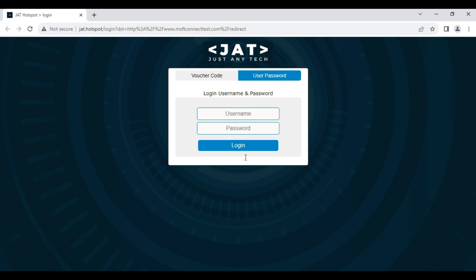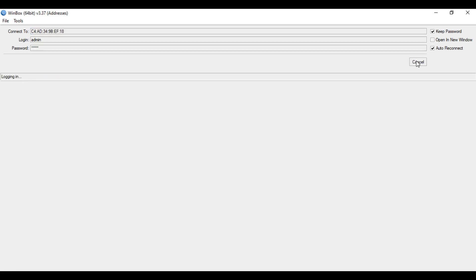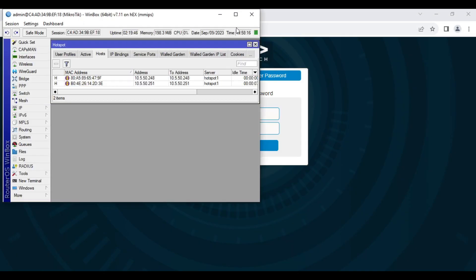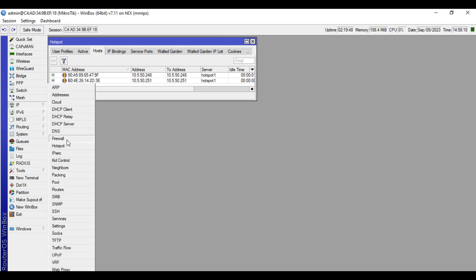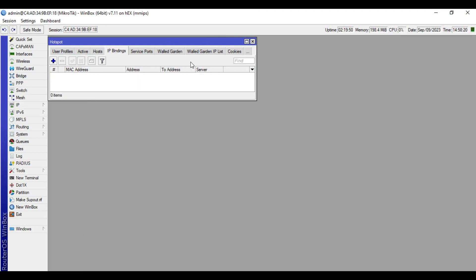Let's access our MicroTik device. So when you go to IP and hotspot, then IP bindings.